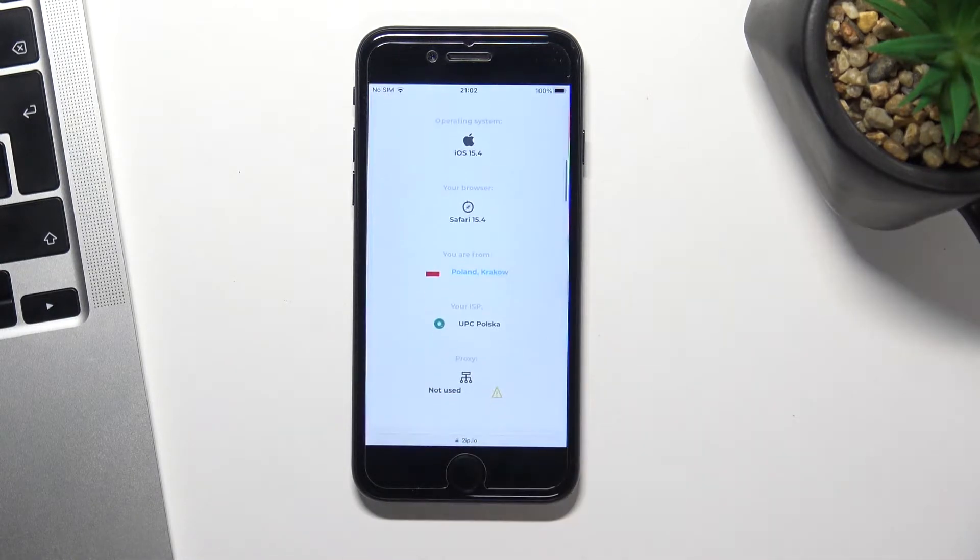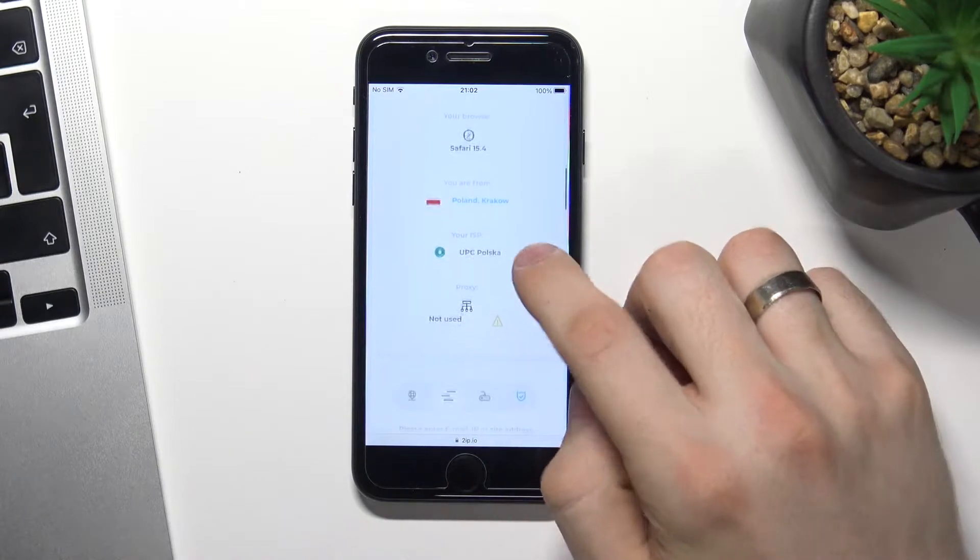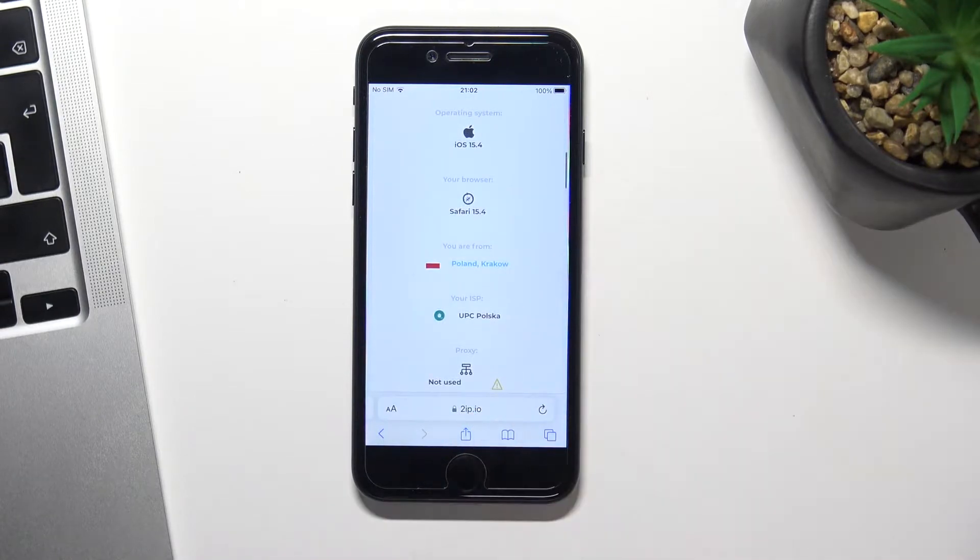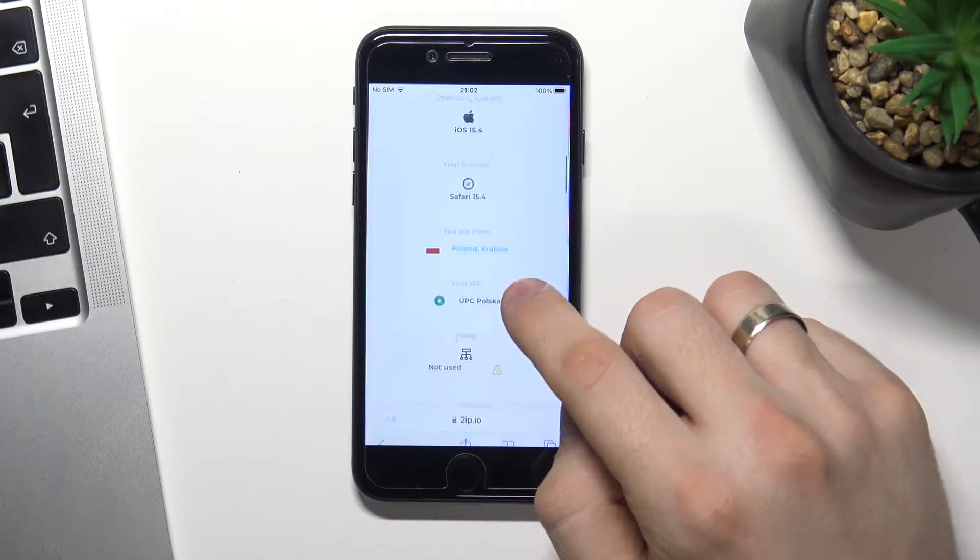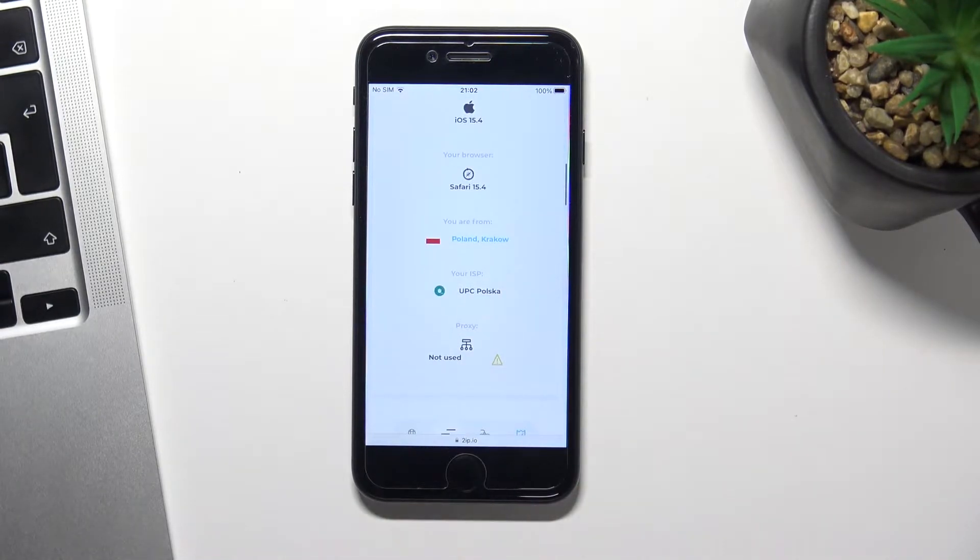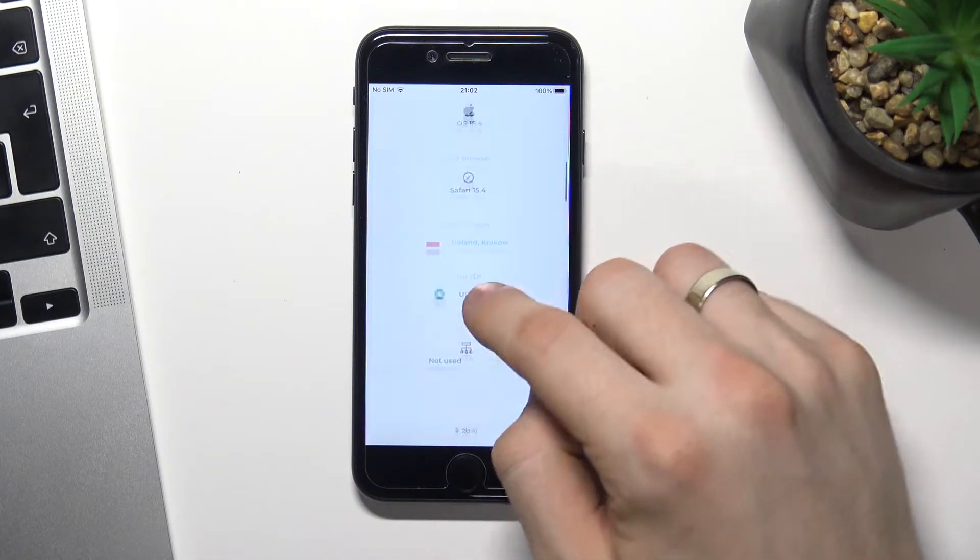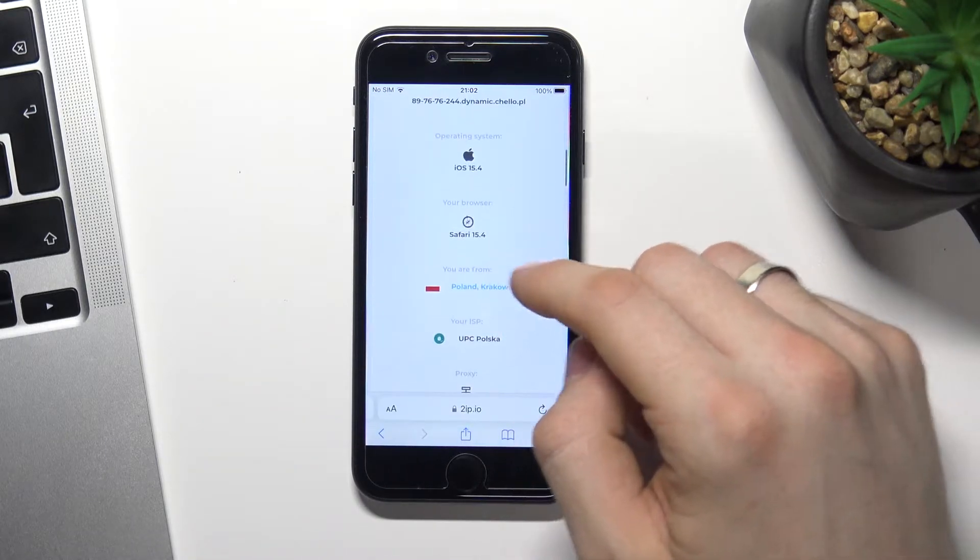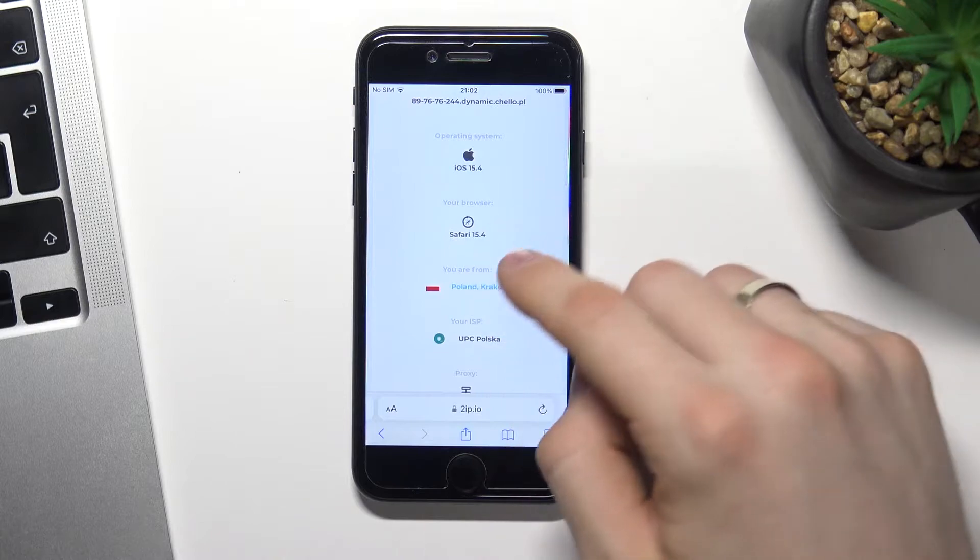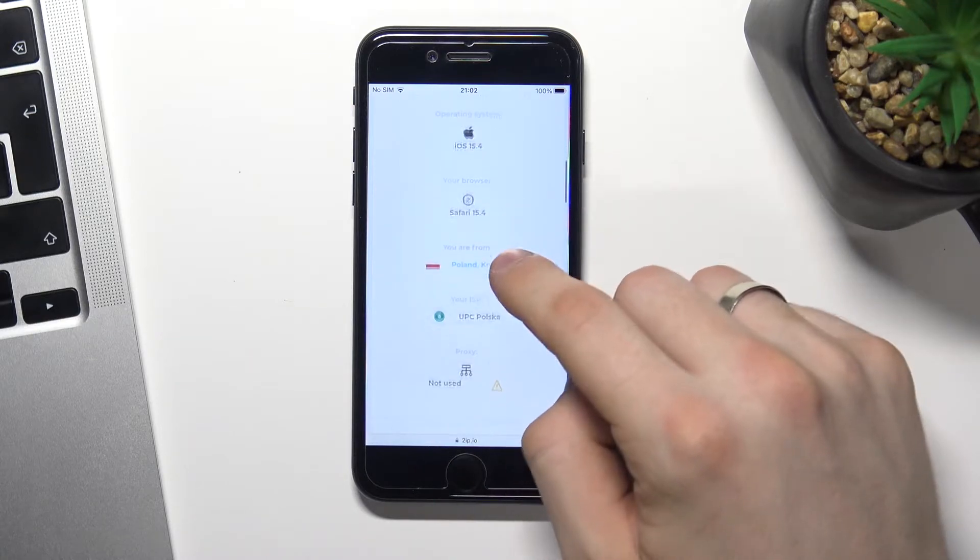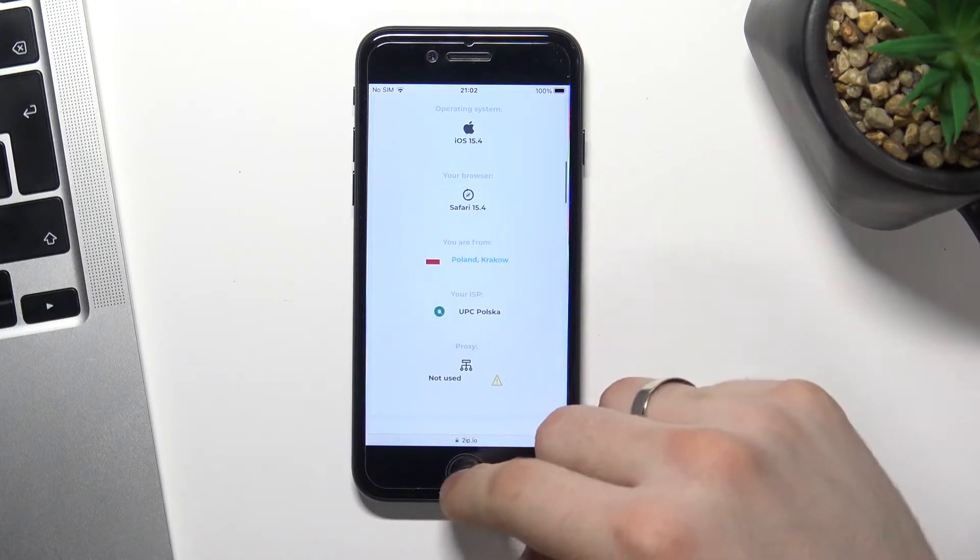So open your web browser and go to 2ip.io website. This site will show you how websites see you in the network and as you can see 2ip shows that I am in Poland now.